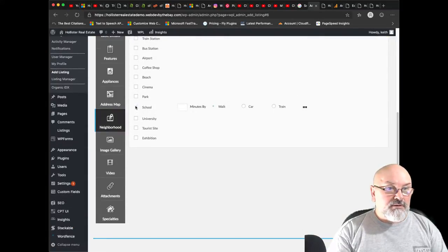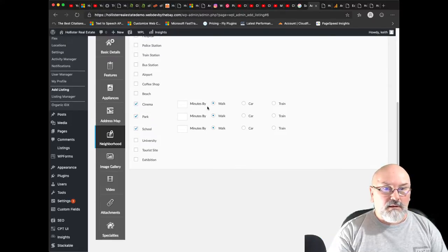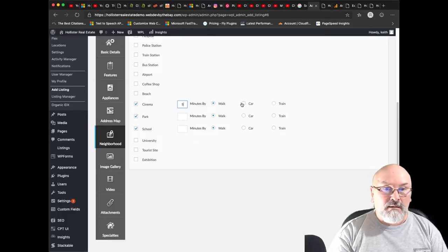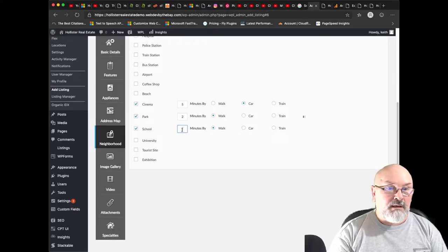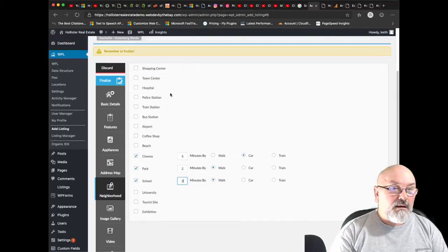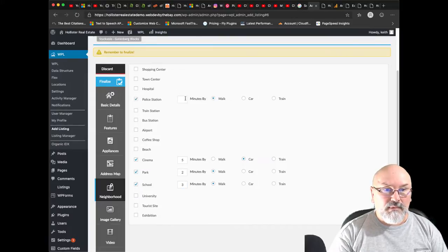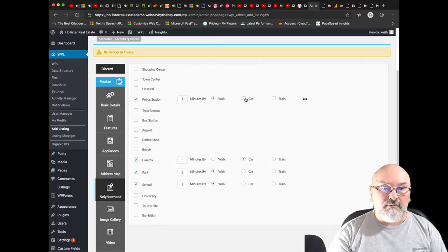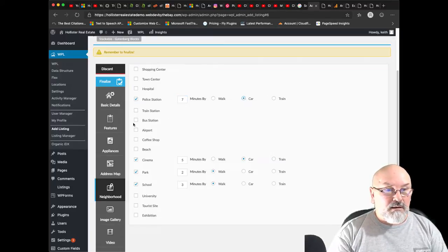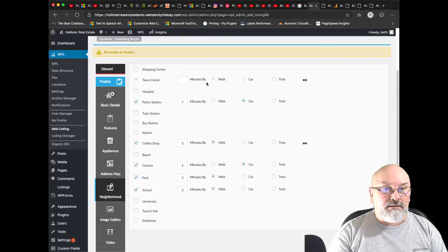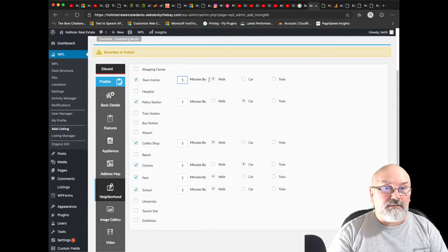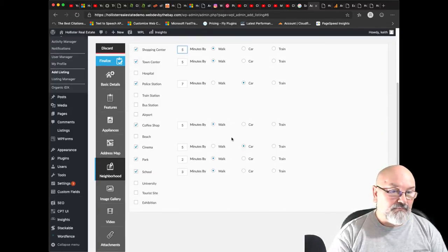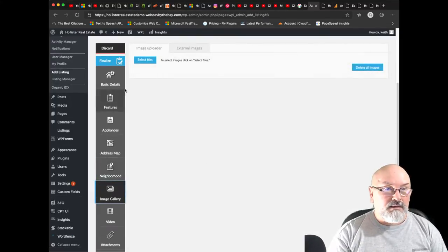Let's see. School, park, cinema. Cinema would be five minutes by car. Park probably two minutes by walking, two minutes, let's say three minutes. Police station, this would probably be seven minutes if you drove. Coffee shop, this is five minutes by walking. Town center, that would be five minutes. Shopping center, that would be five minutes if you walk too. Okay, let's add a picture of our new home that we're listing here.